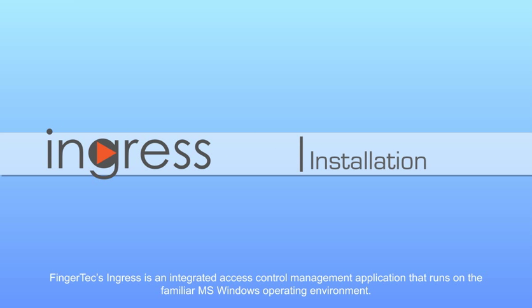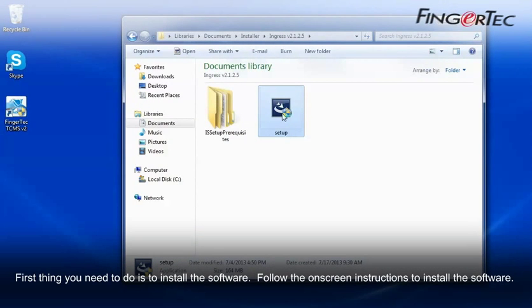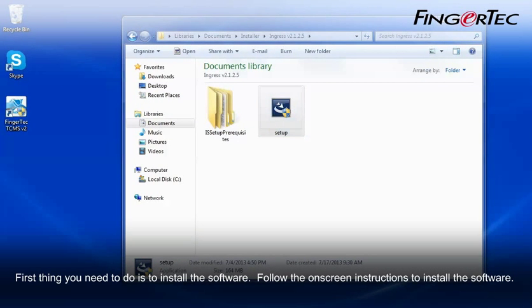FingerTec Ingress is an integrated access control management application that runs on the familiar Microsoft Windows operating environment. First thing you need to do is to install the software. Follow the on-screen instructions to install the software.